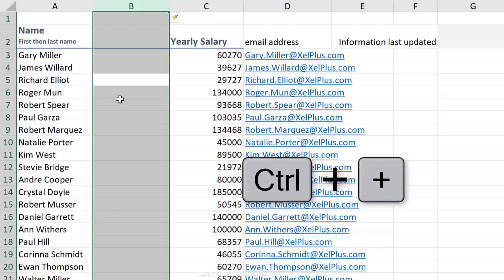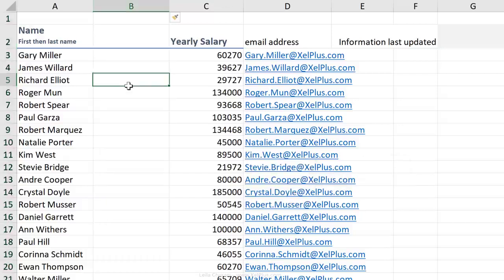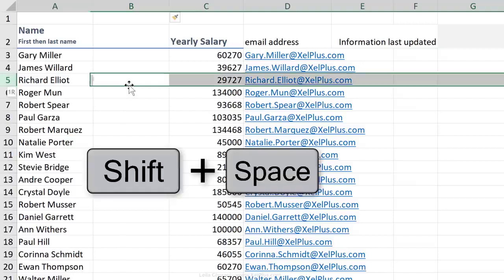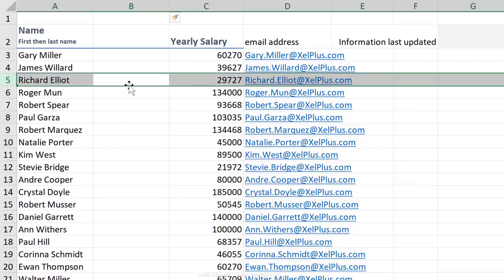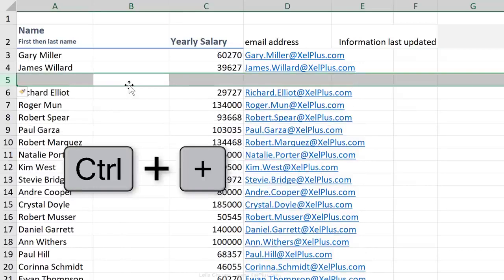That automatically is going to add a column. It's not going to ask you if you want a row or a column. Now let's repeat for the row, Shift and Space. Insert a new row, Control plus.